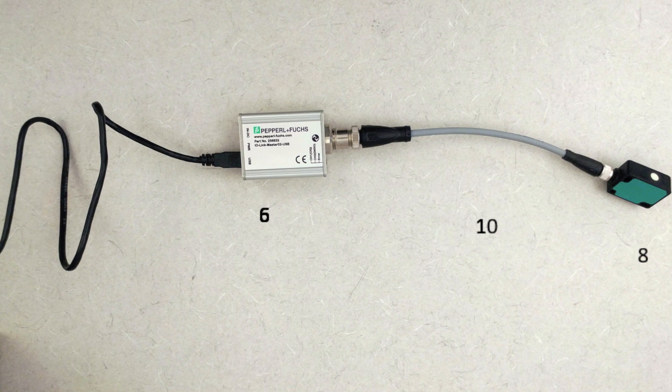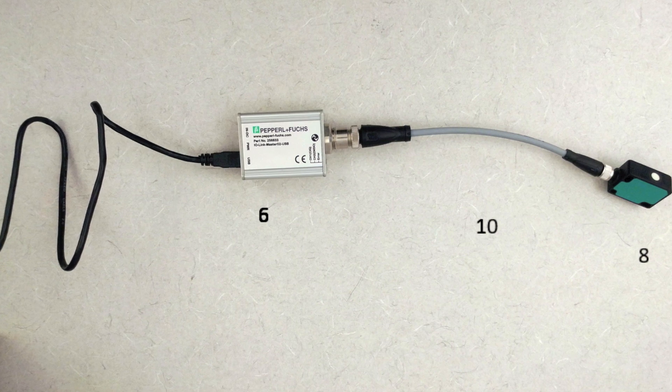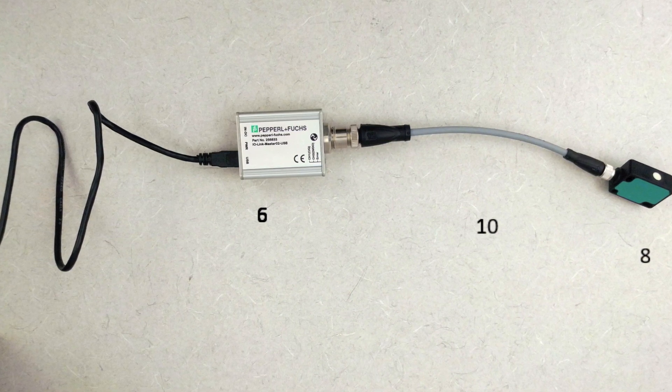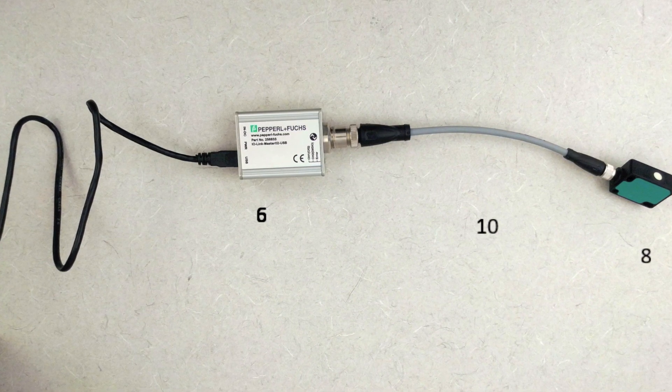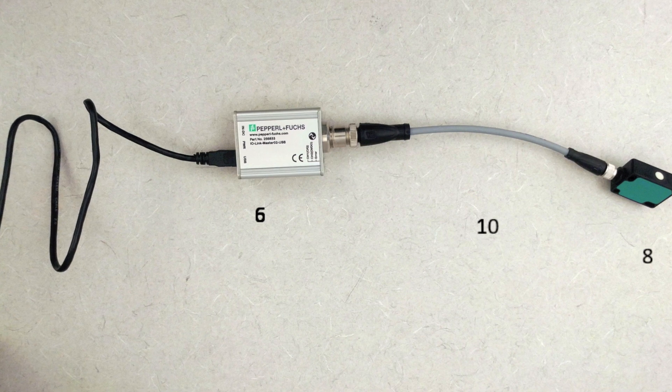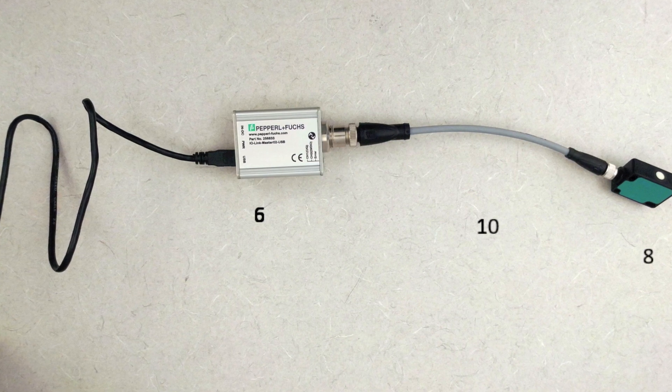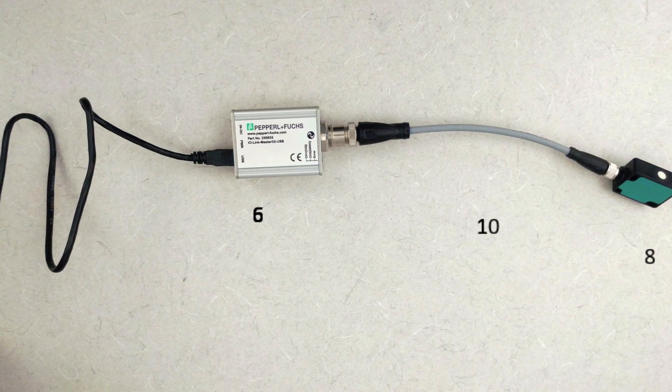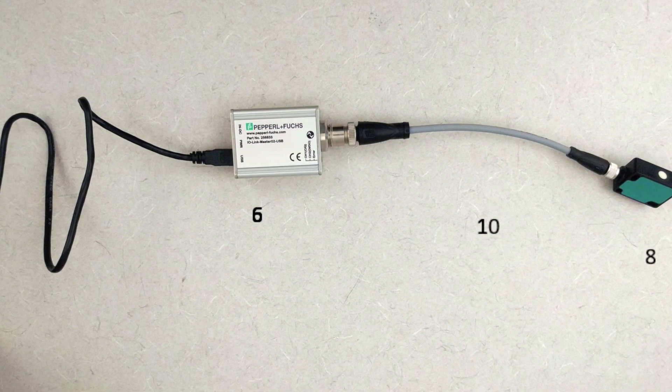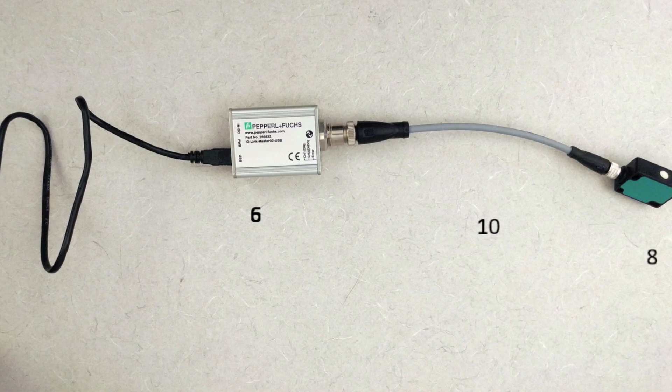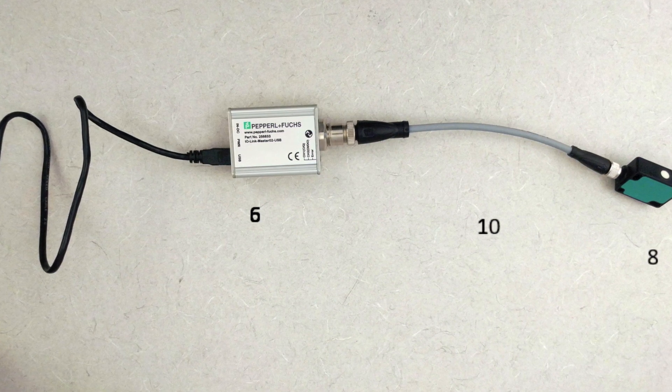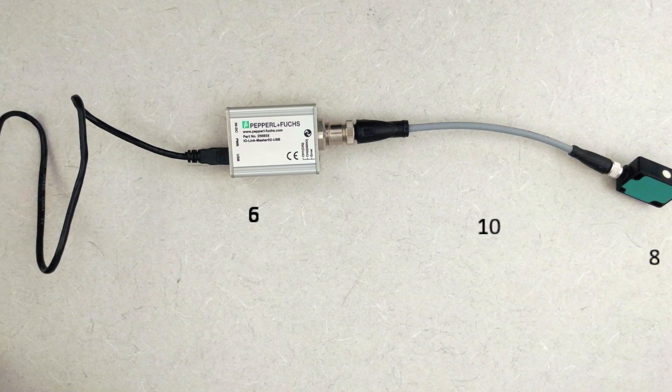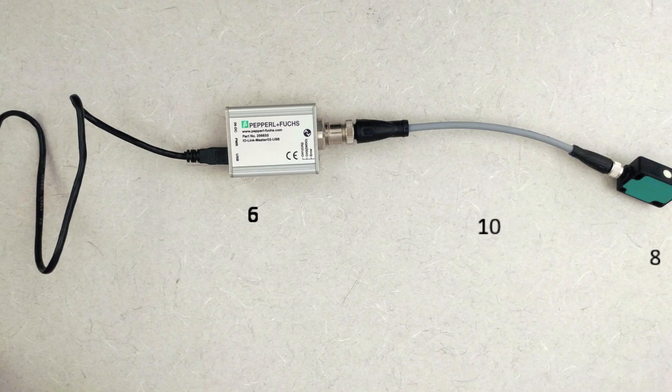The setup is as follows: the USB cable into the IOLINK master connected to the M12 and M8 connector cable. You can choose either the UC250 or the UC800 to connect. Now, let's get into the software.